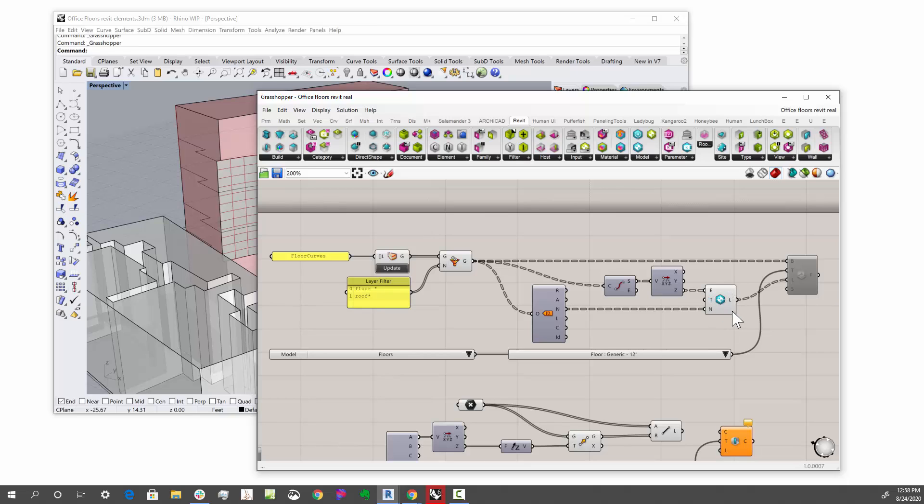So now I'm going to create levels, native Revit levels in Rhino, and I take the name off the curve, too, and that will become the name of the levels.